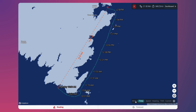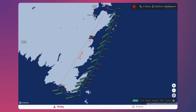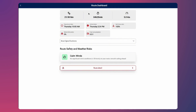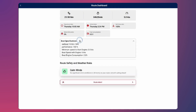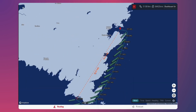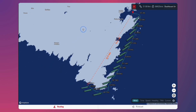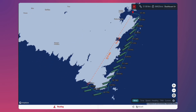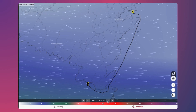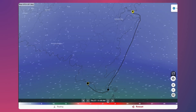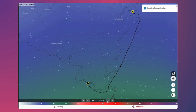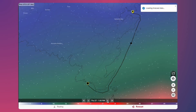You can also access the Dashboard section for a complete overview of your navigation. Here, you'll find key information such as total travel time, distance, and important messages related to your route. You can also overlay your route on the weather forecast map, allowing you to better anticipate the conditions you'll encounter along the way.